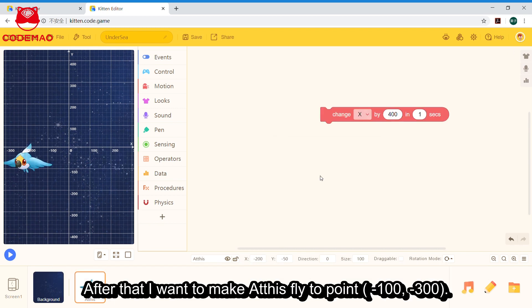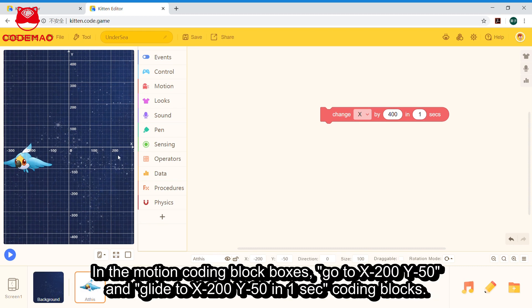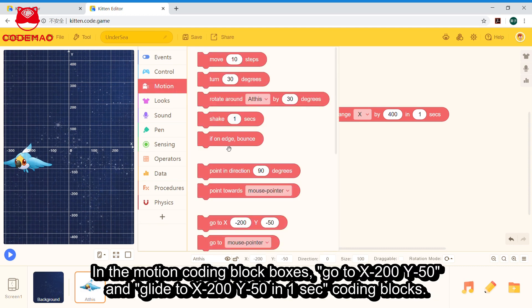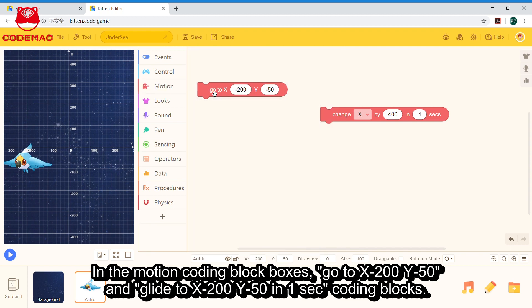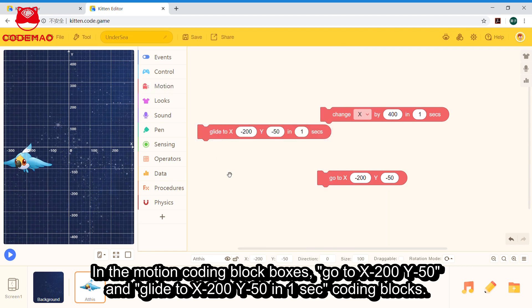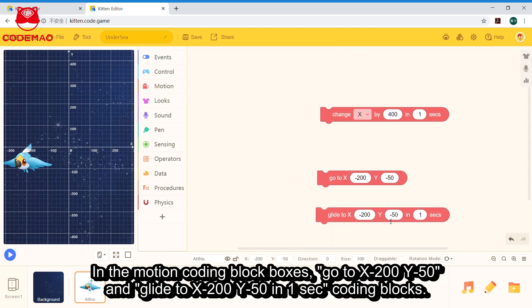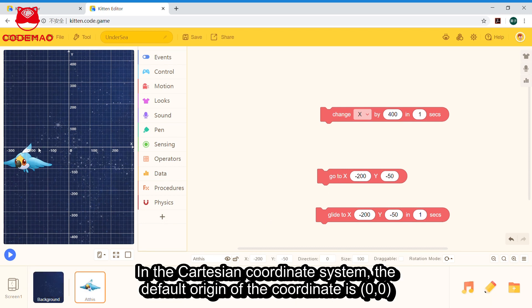After that, I want to make Athis fly to point (-100, -300). Do you know what else can be used to achieve the movement? In the motion coding block box: 'go to x, y' and 'glide to x, y in one second'. Both are about absolute coordinates, which define location by distance from the origin of the coordinate. In the Cartesian coordinate system, the default origin is (0, 0).